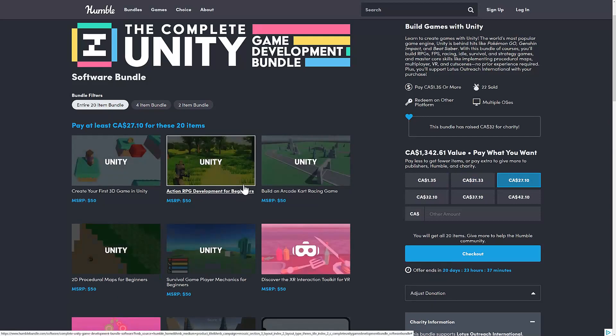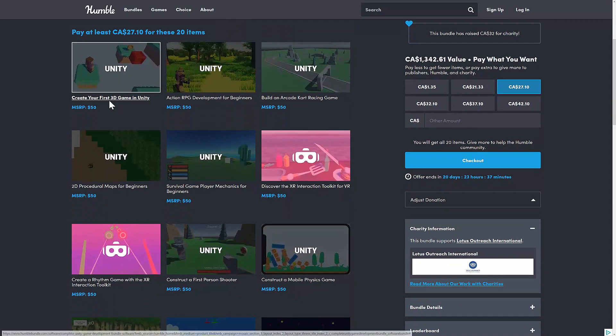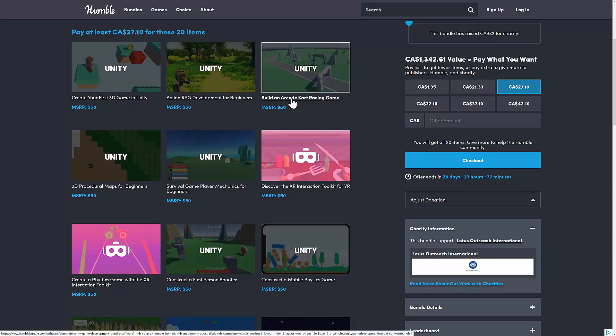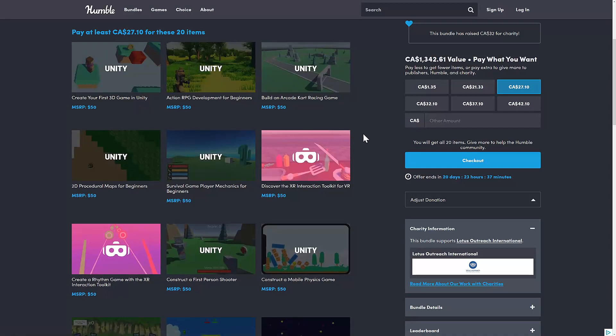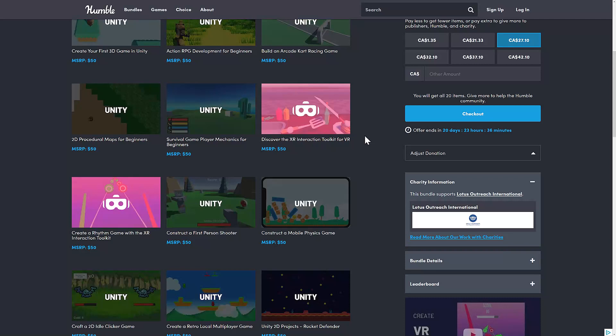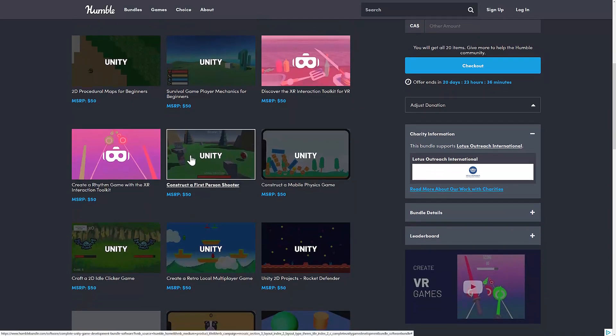Now, we're going to go to the full fat tier. For your $20 US, or $27.10 Canadian, you are getting Create Your First 3D Game in Unity, Action RPG Development for Beginners, Build an Arcade Kart Racing Game, 2D Procedural Maps for Beginners, Survival Game Player Mechanics for Beginners, Discover the XR Interaction Toolkit for VR, Create a Rhythm Game with XR Interaction Toolkit, and Construct a First-Person Shooter.